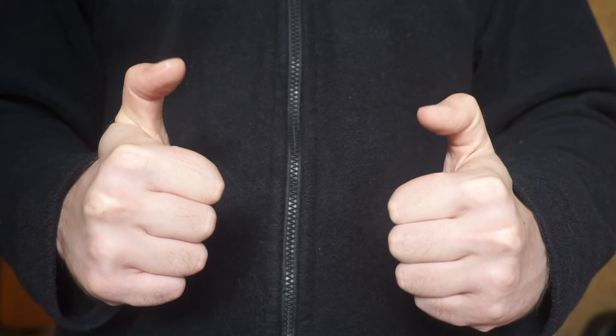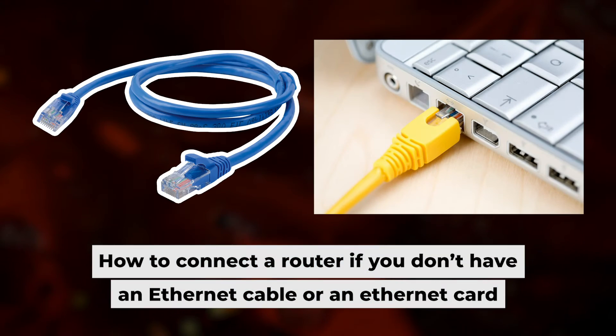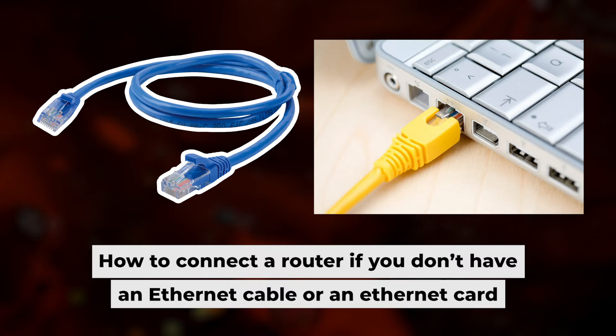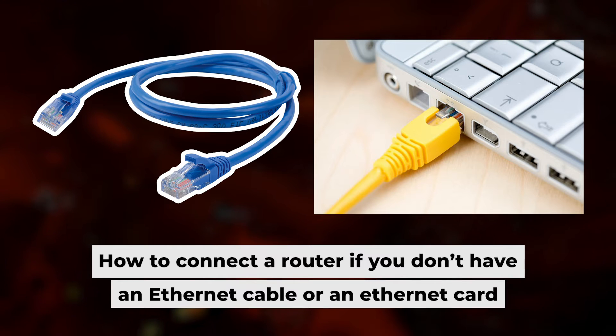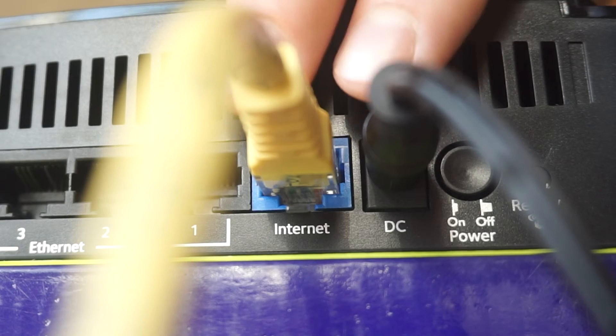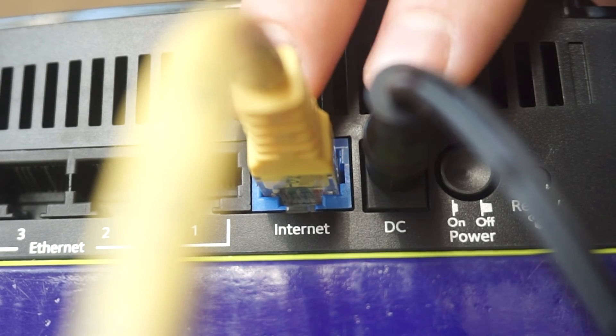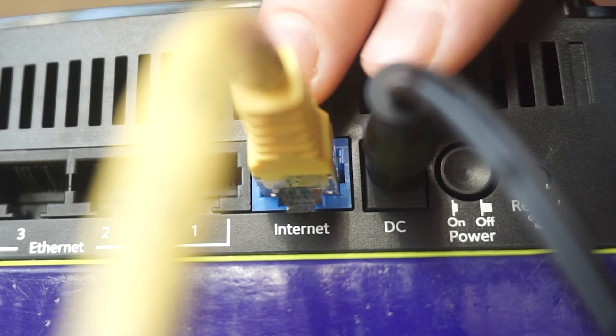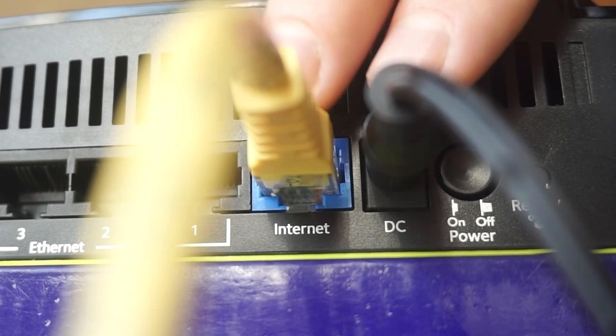Now, you will need to set it up. But first, I'll show you another way to connect the router if you don't have an ethernet cable or your computer doesn't have an ethernet port. Connect the router to the power source and plug in the cable from your internet provider.